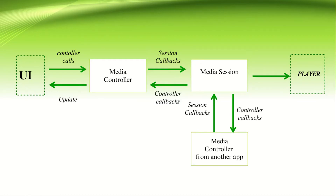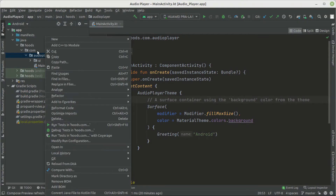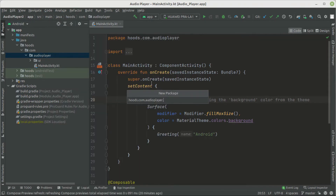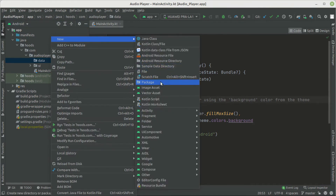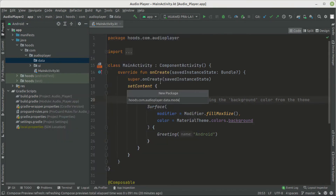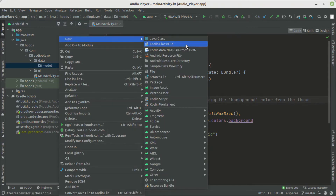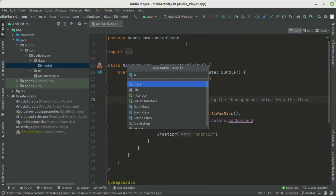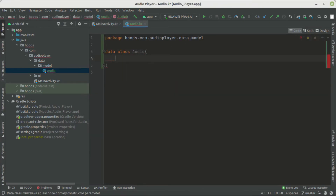Now let's implement this architecture in our application. We'll start by creating a new package called 'data', and inside it create another package called 'model'. Inside that we'll create our model class to represent our audio.